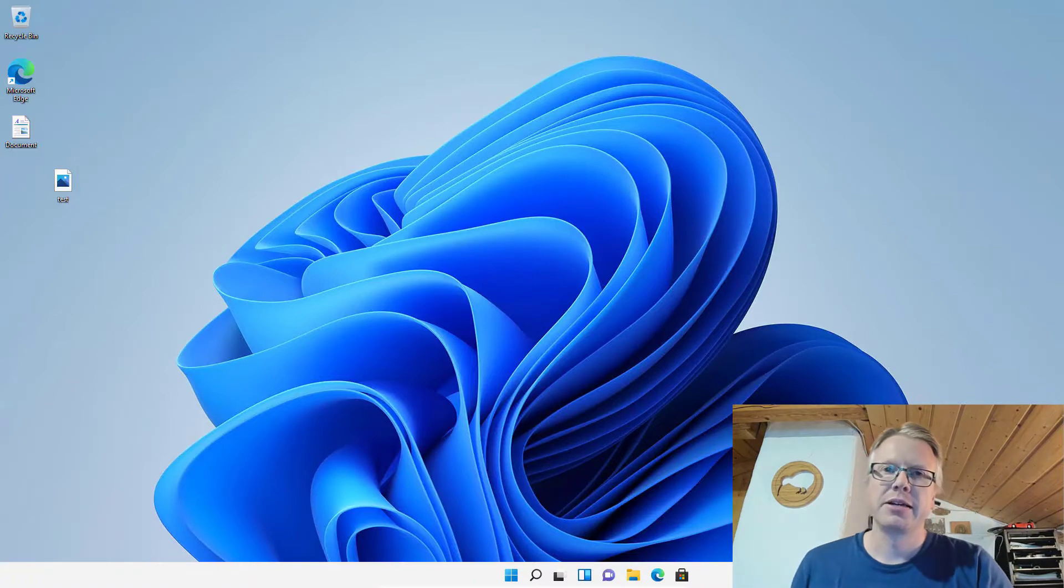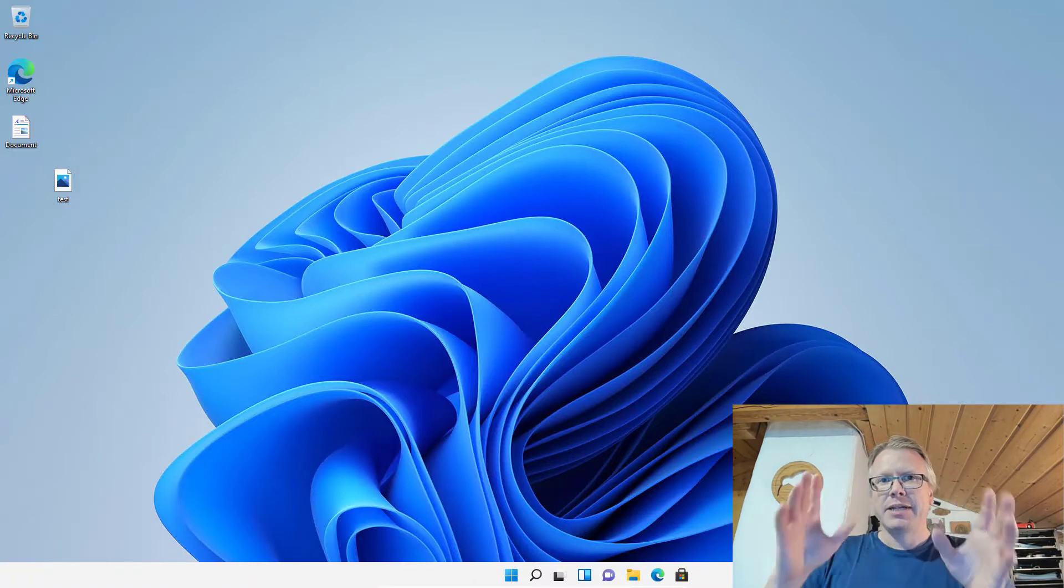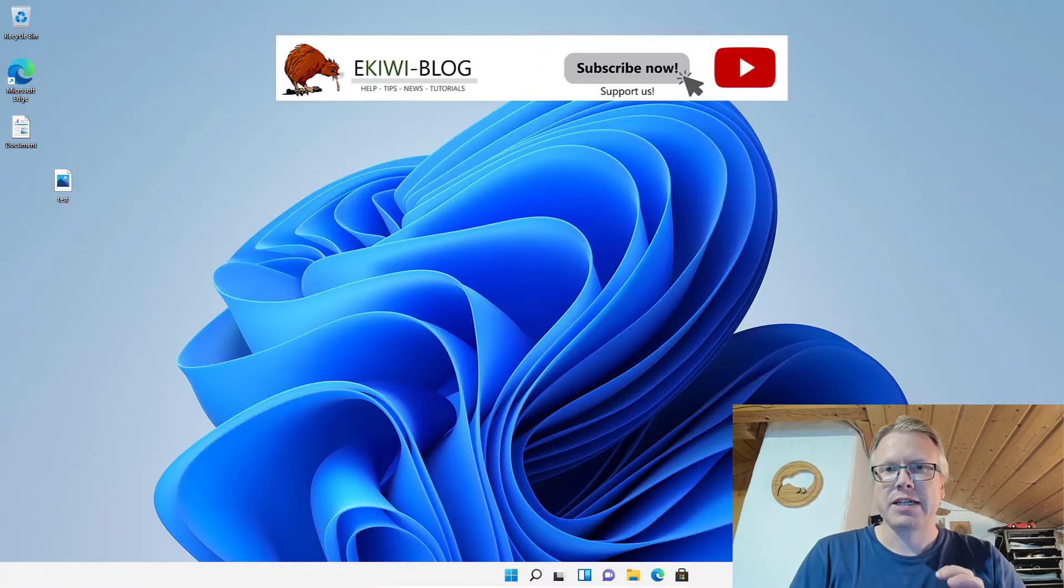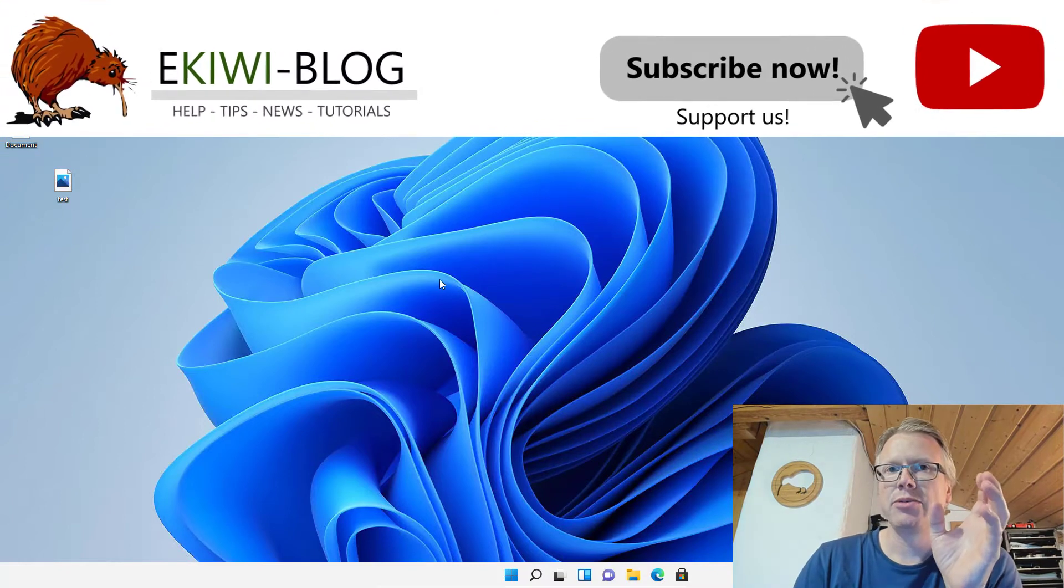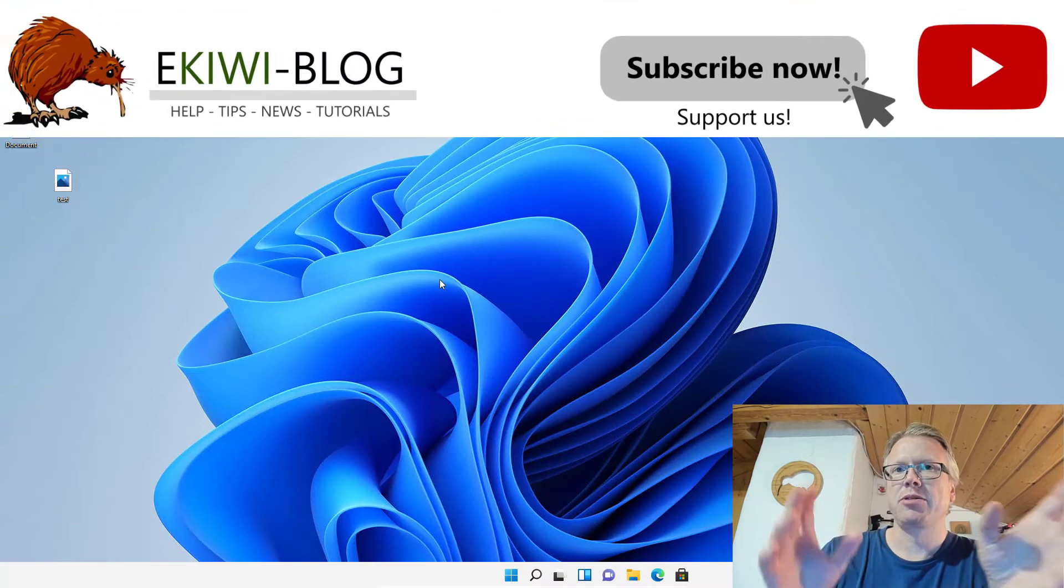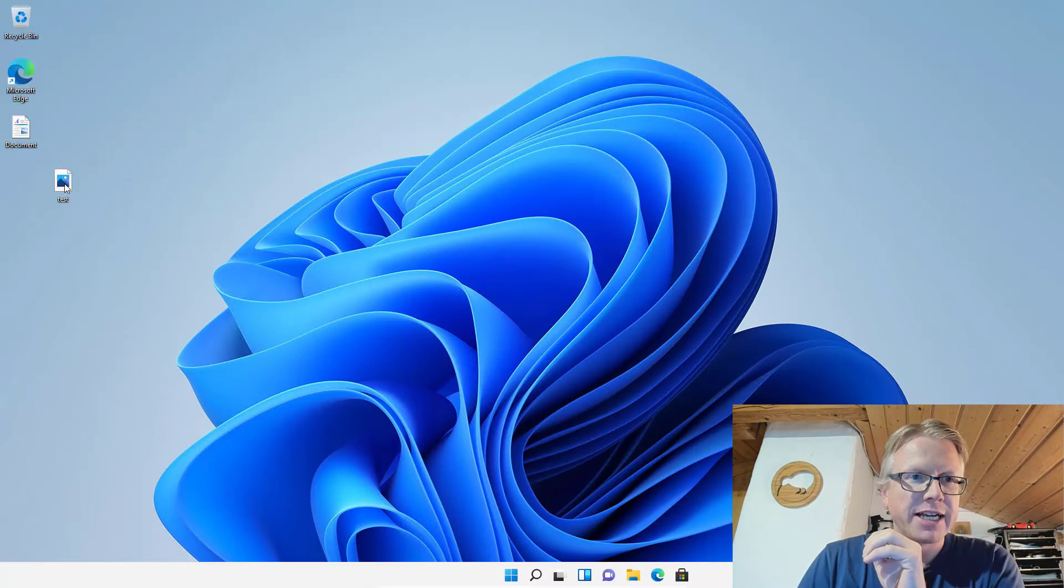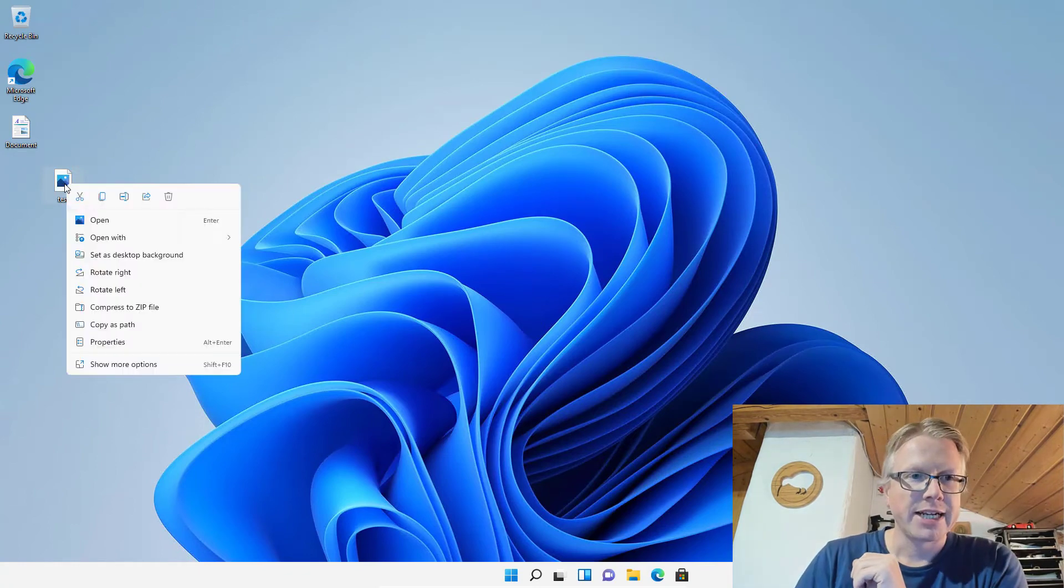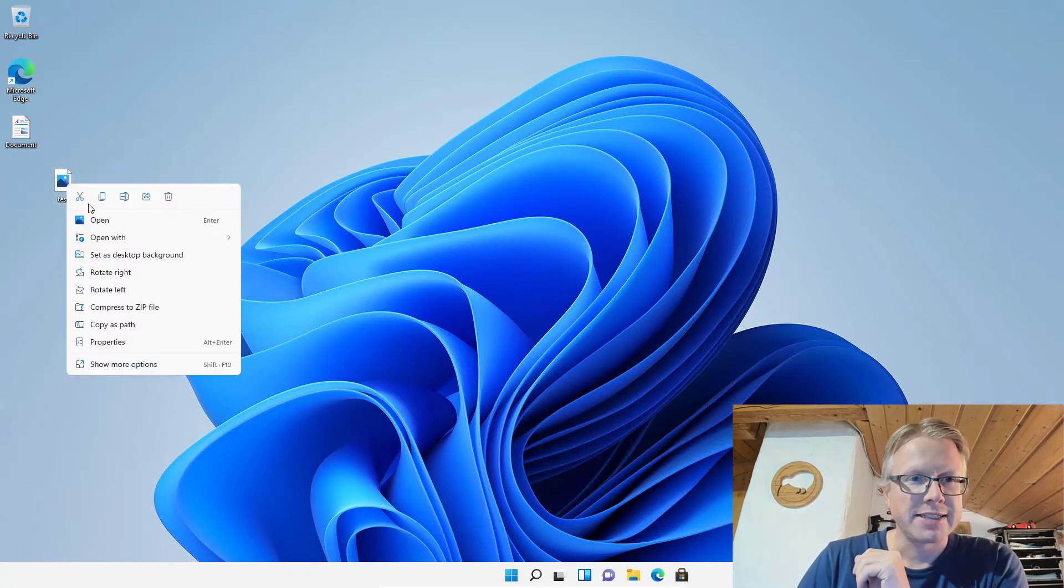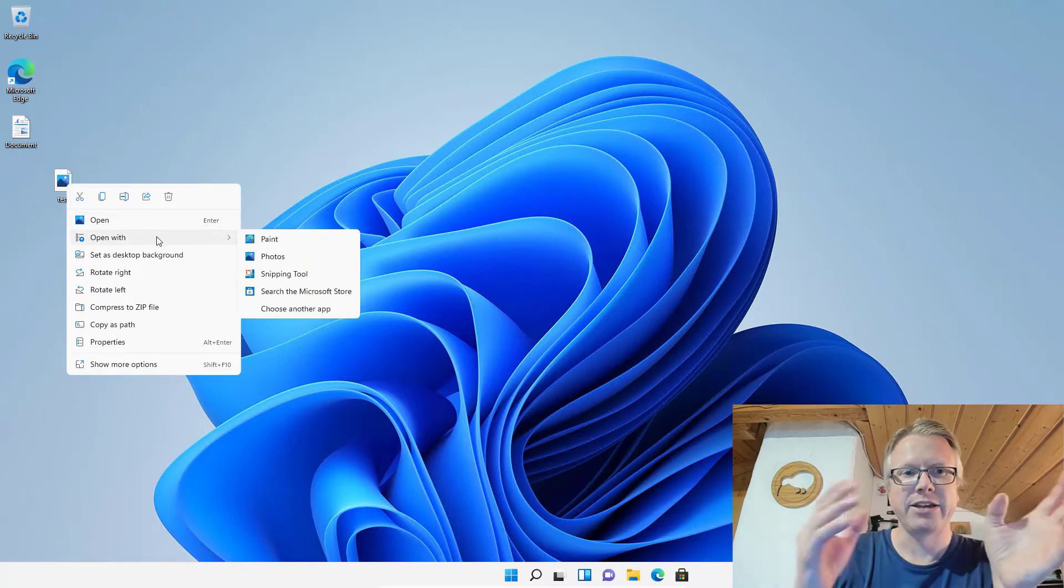Hello and welcome to a new video. In Windows 11, you get a new context menu in the Explorer. For example, if I right-click on a file or folder like that, you get this context menu here.